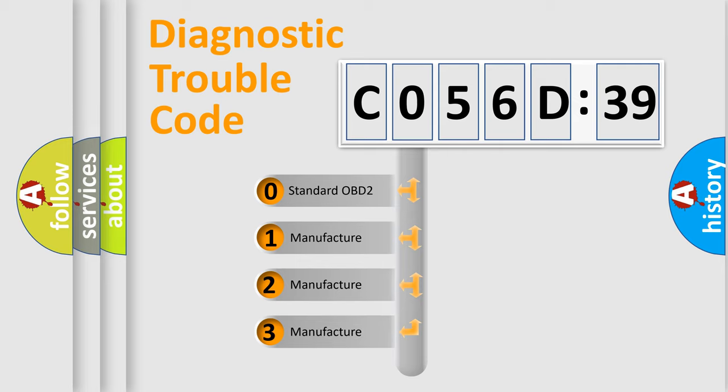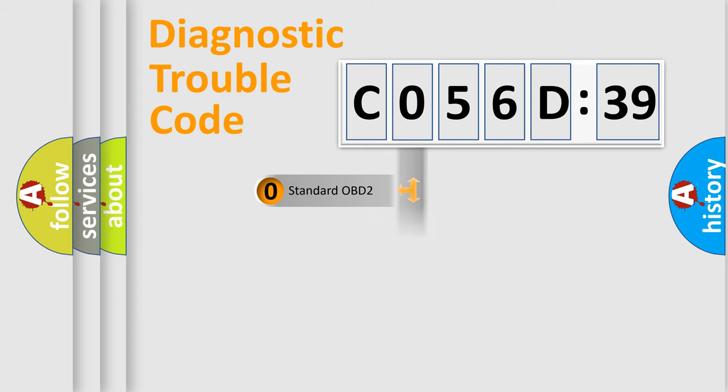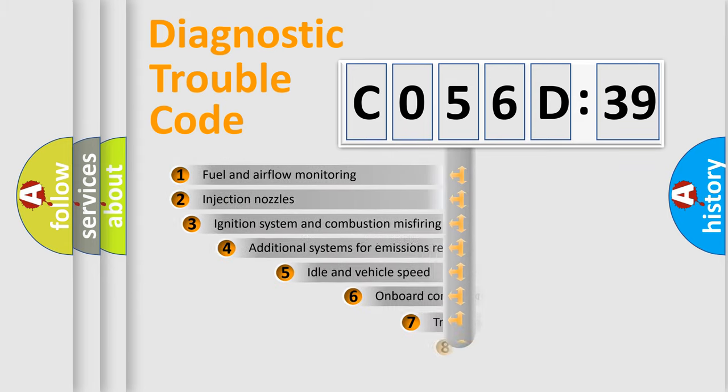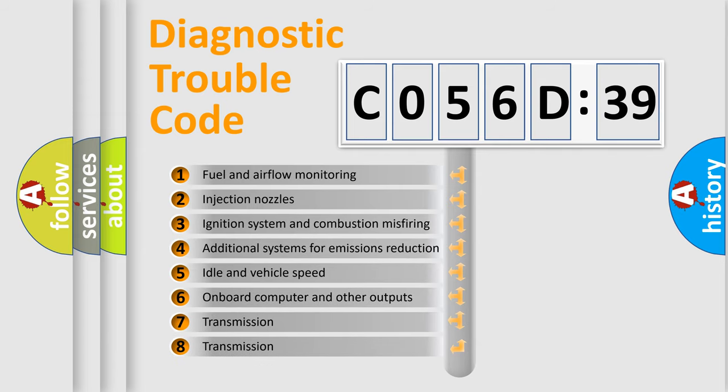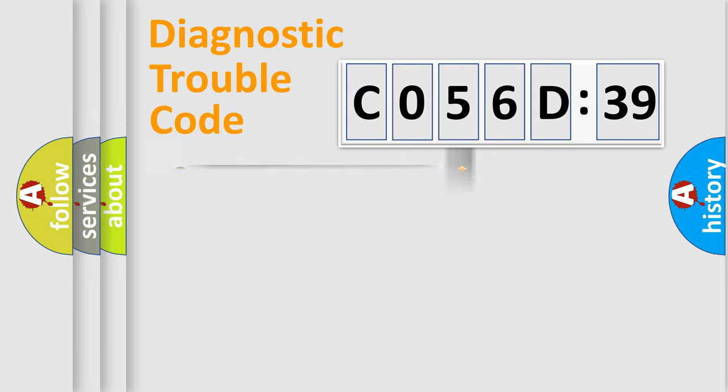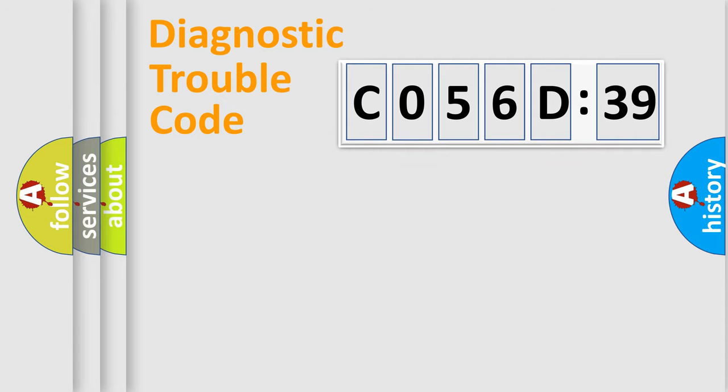If the second character is expressed as zero, it is a standardized error. In the case of numbers 1, 2, 3, it is a manufacturer-specific error. The third character specifies a subset of errors. The distribution shown is valid only for the standardized DTC code.